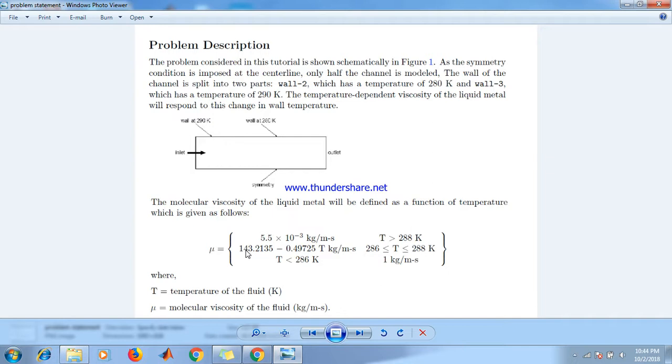And the last condition is if temperature is less than 286 Kelvin then the viscosity is taken as 1 Pascal second. Here T is temperature of the fluid and μ is the dynamic viscosity in Pascal second.